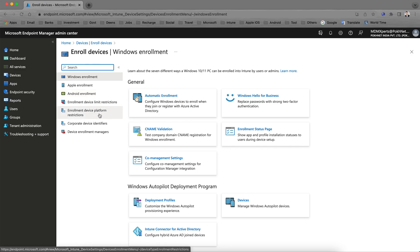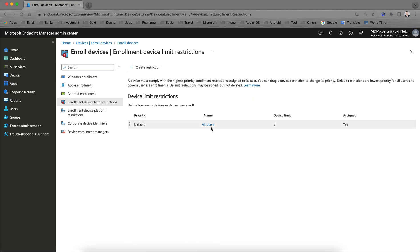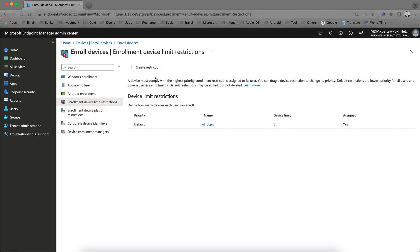In Microsoft Intune we majorly support Windows, Apple, and Android. Today I will talk about enrollment device restrictions. There is a device limit restriction — if any organization wants to restrict how many devices per user can enroll, you can click here. By default the limit is 5 and it is assigned to all users.